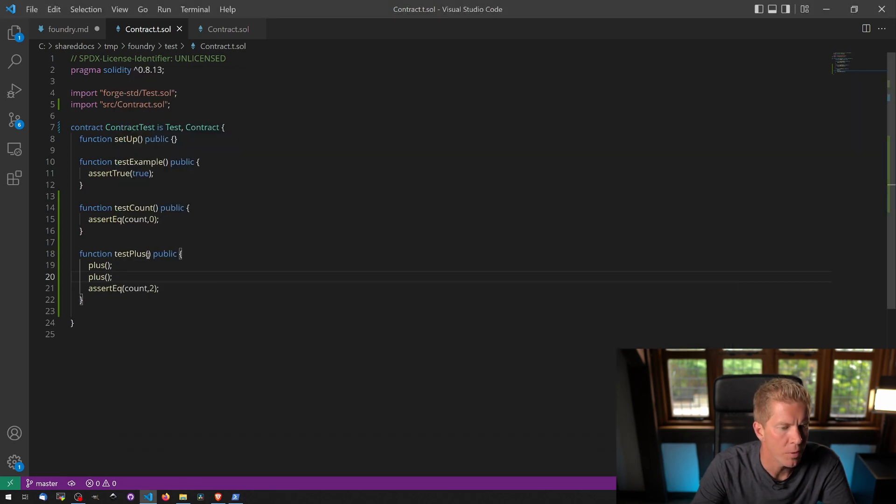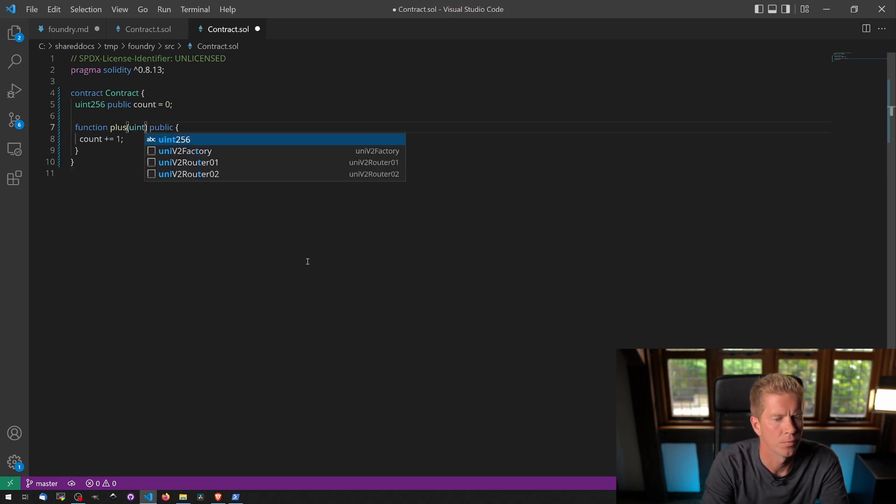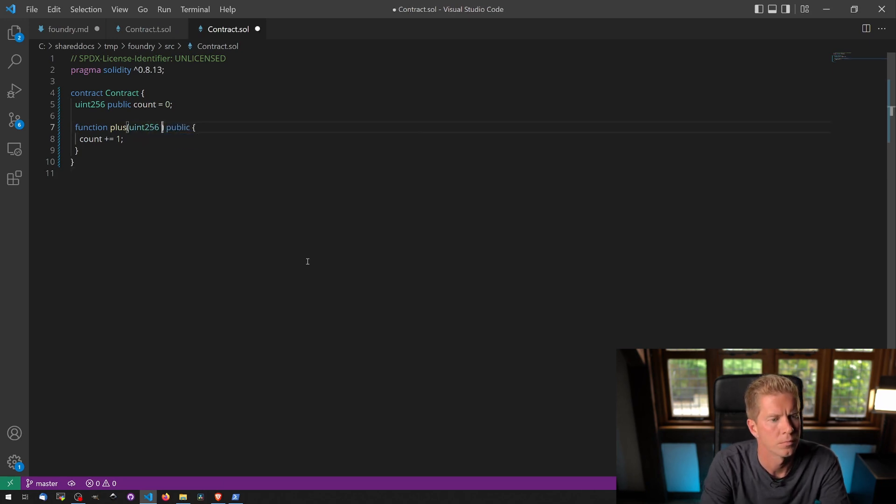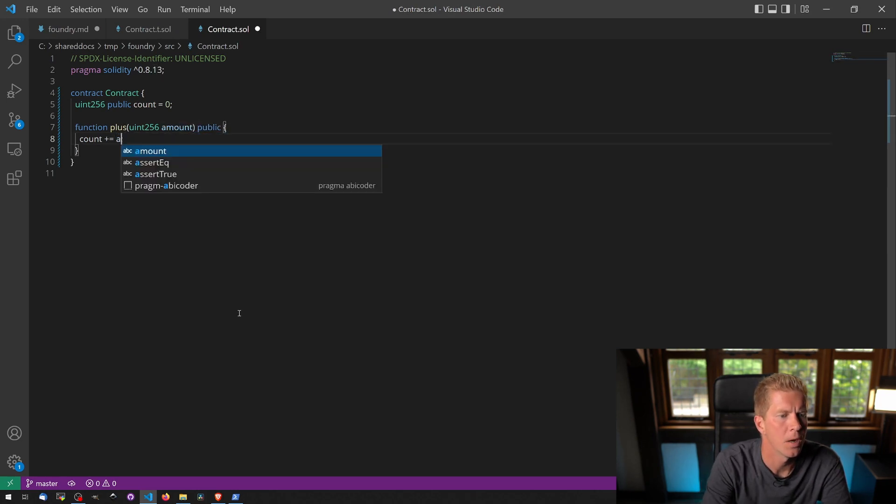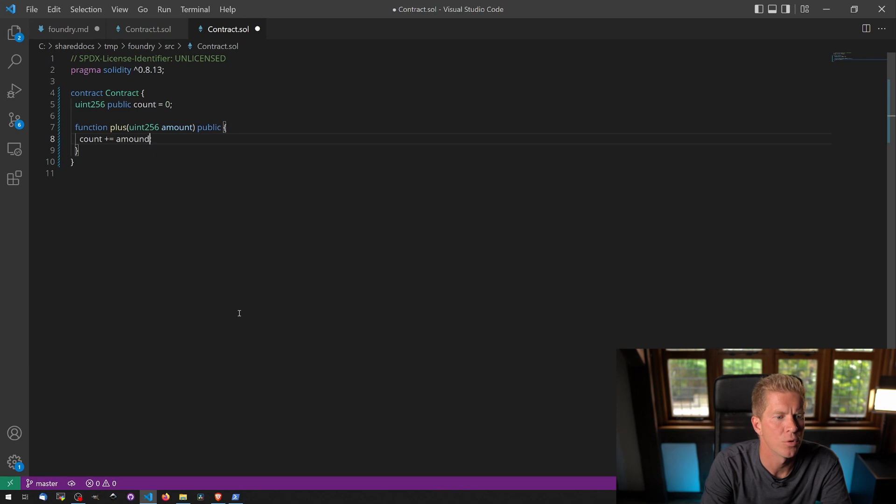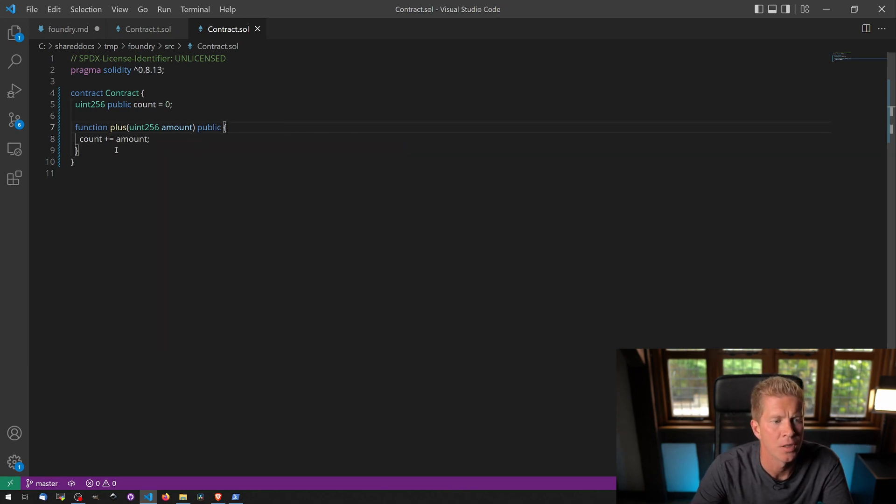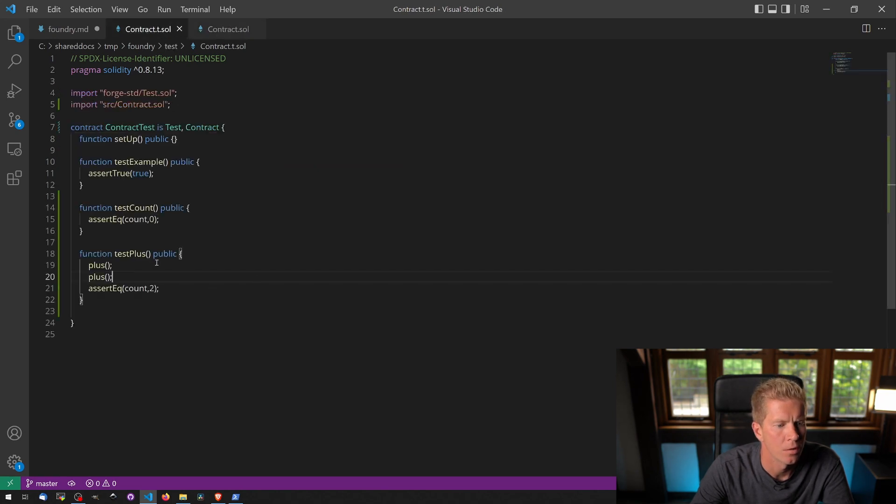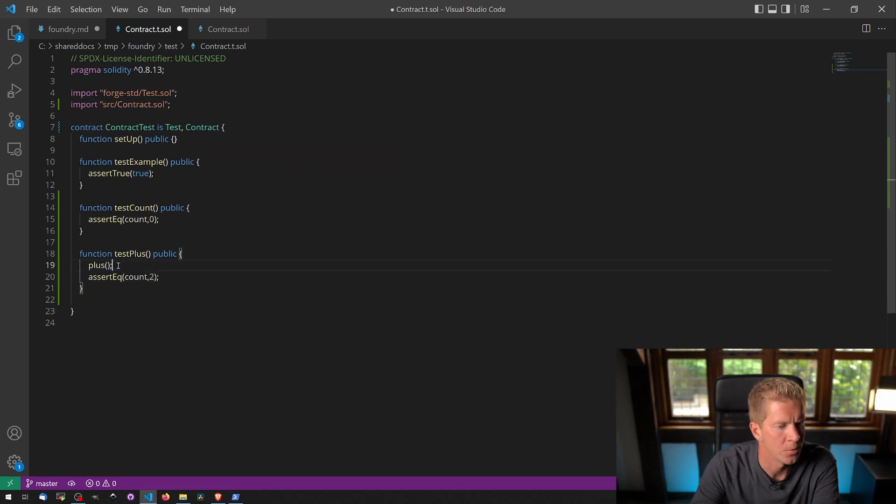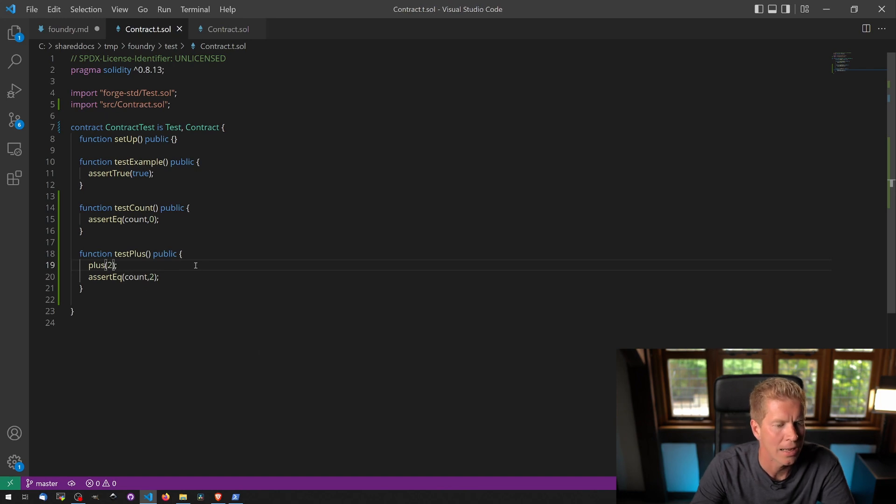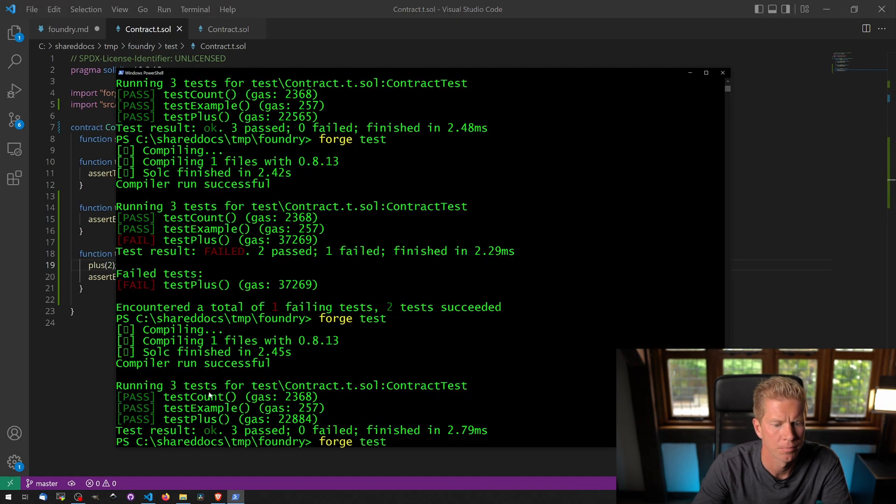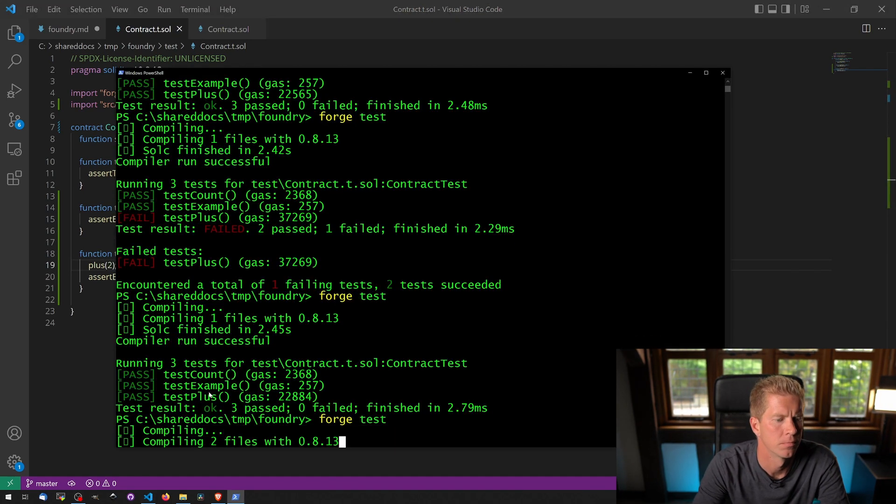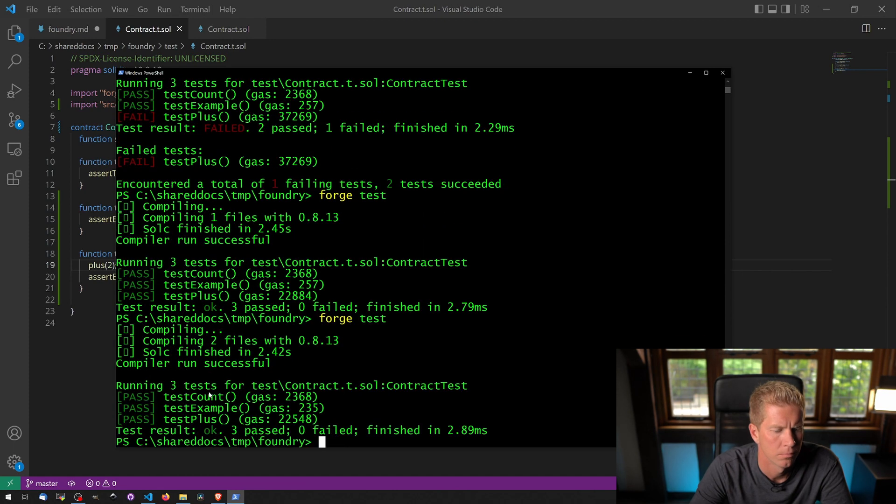Okay, so what we can do now is if we add—we're going to pass a variable to the plus function, and that is going to add to the count. So we can now reduce this to a single function, add two on and see if that works. We've got three passes.